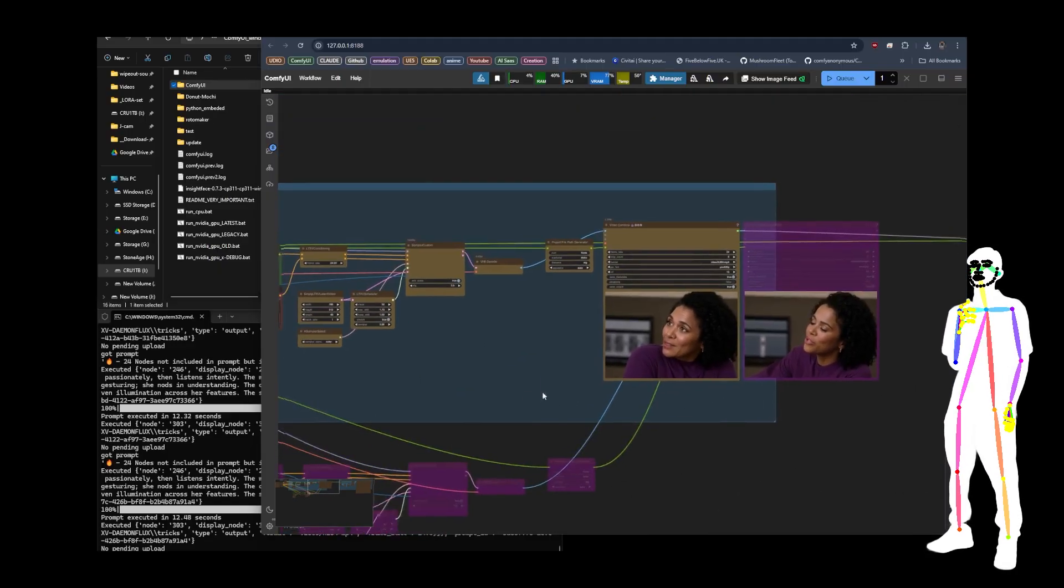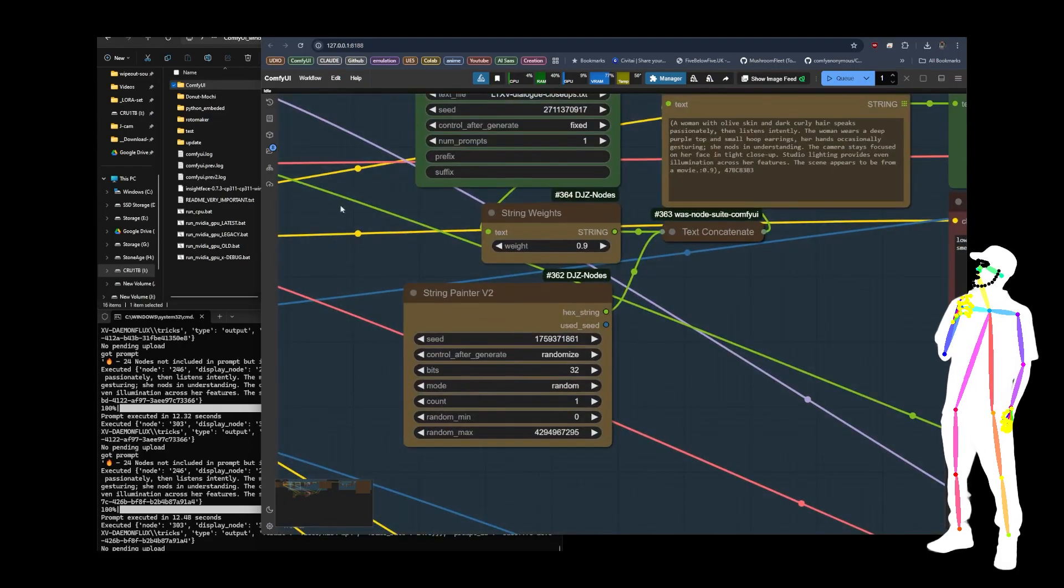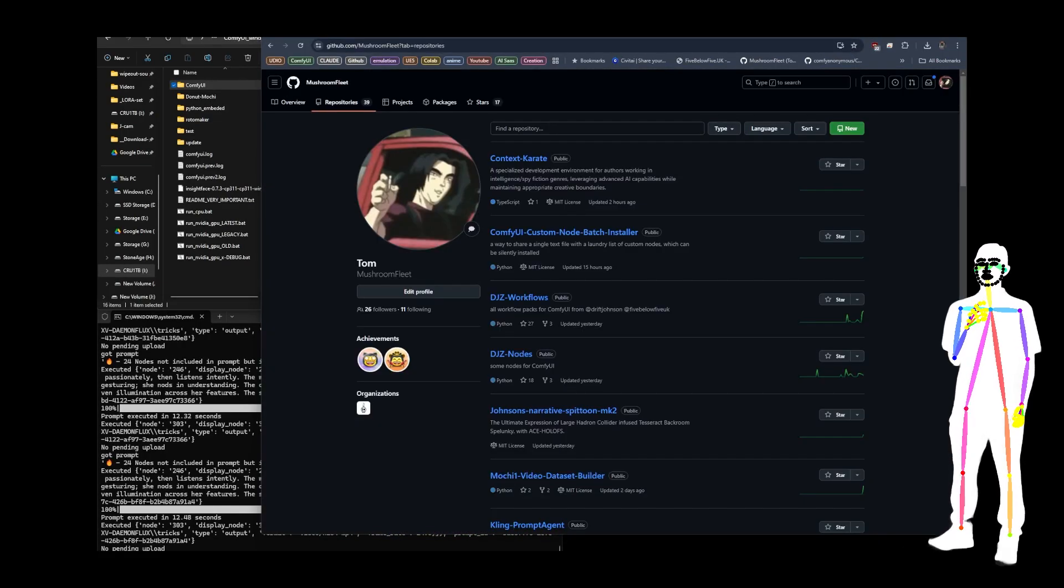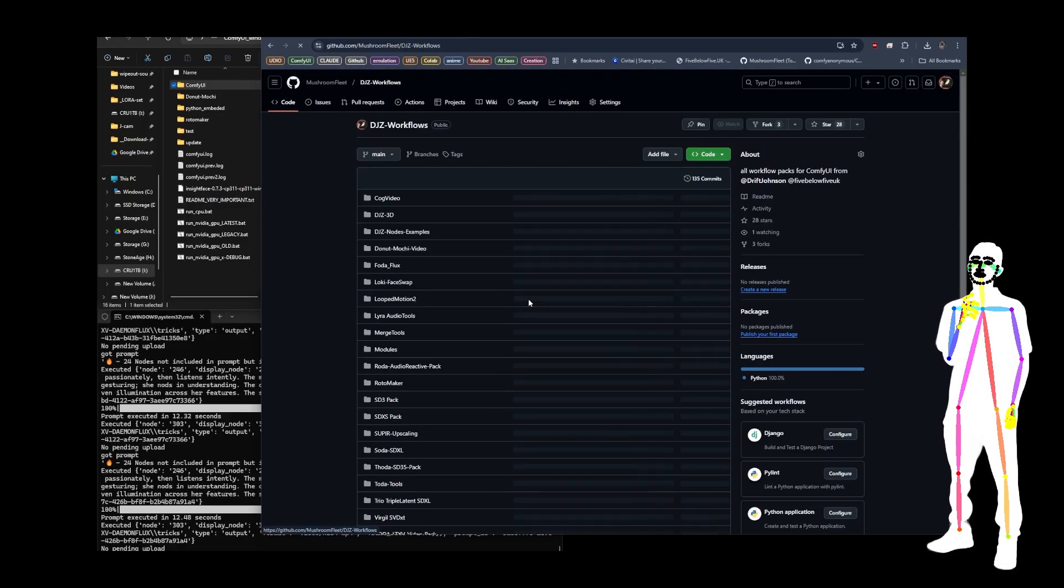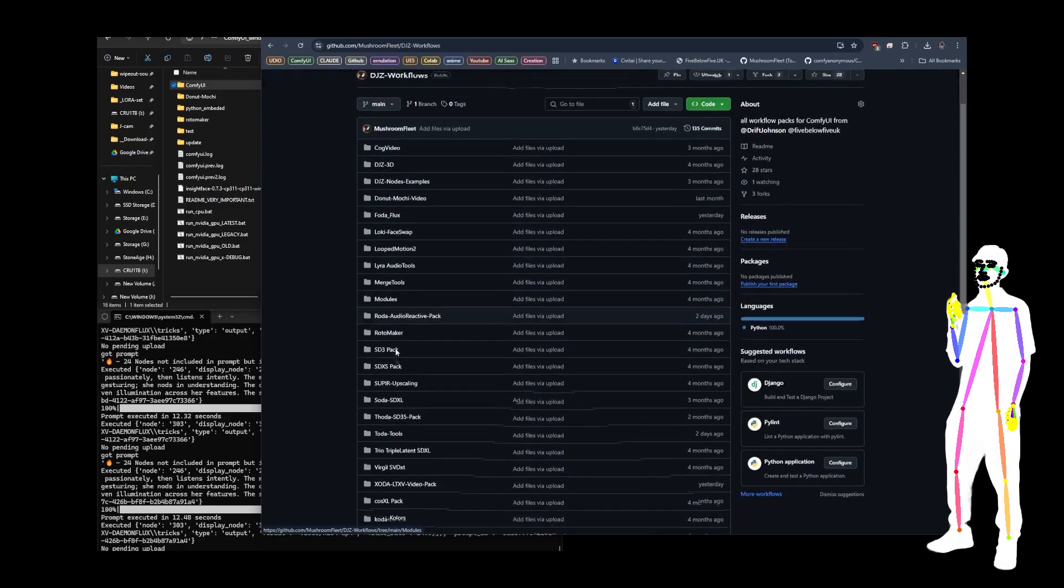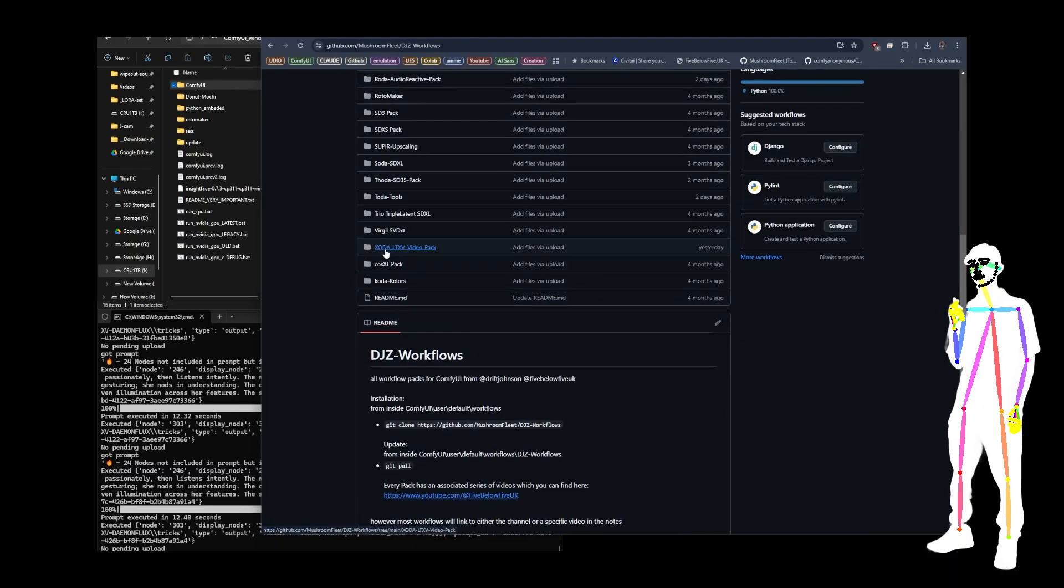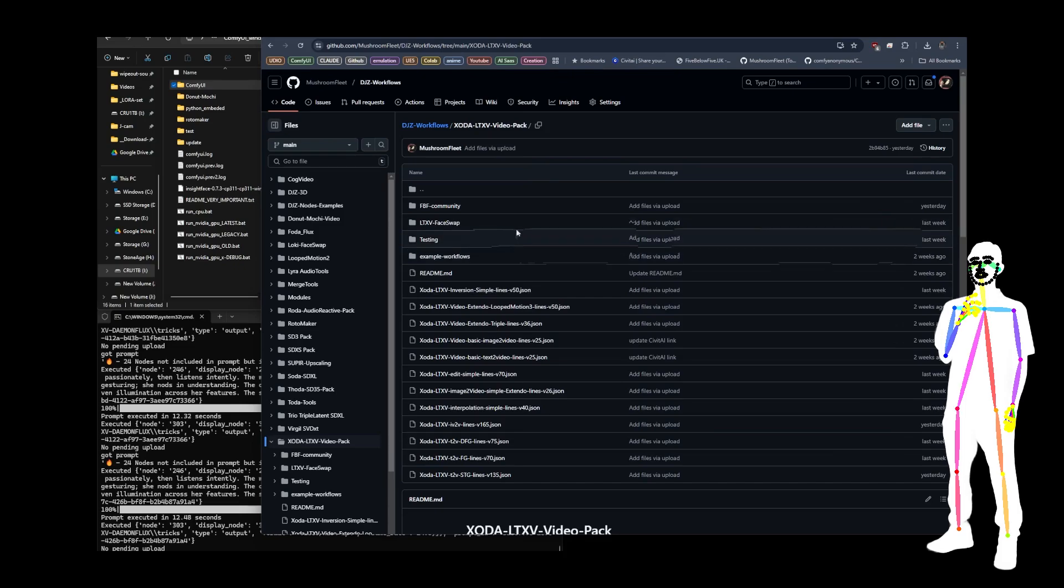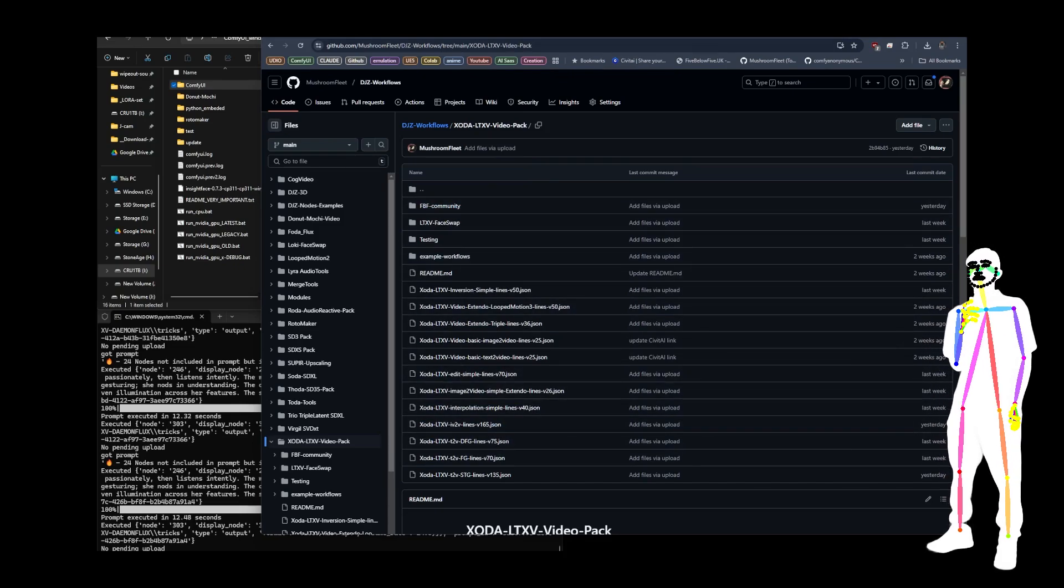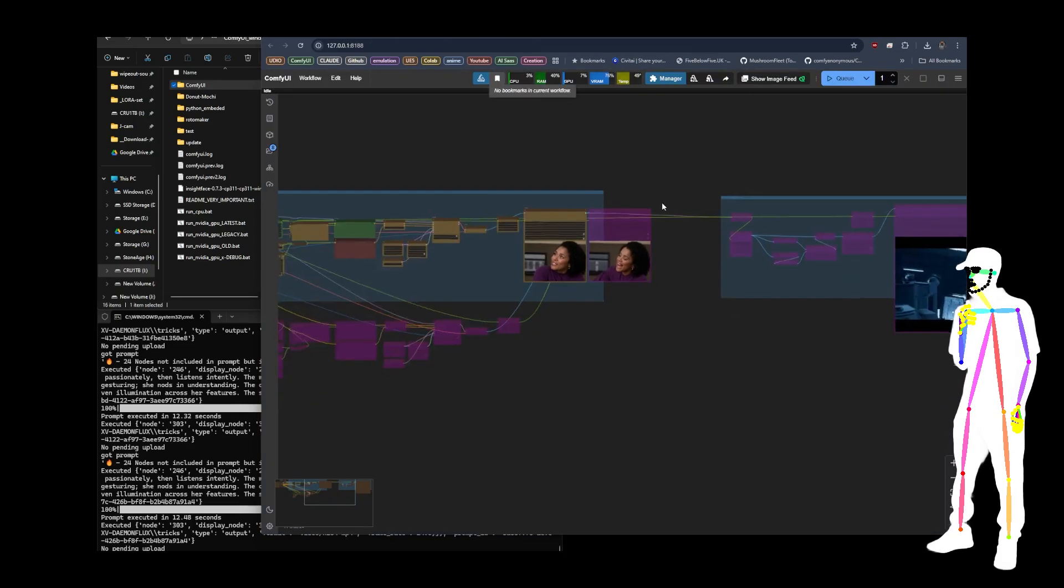The workflow is going to be up on the GitHub. So let's just see, you'll find DJZ Workflows in my GitHub, and it's going to be inside the Zoda LTXV video pack. So you're going to start seeing this workflow in there very soon.